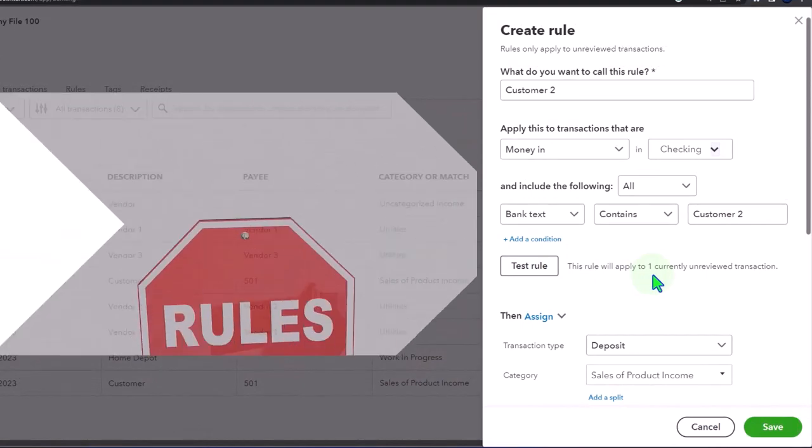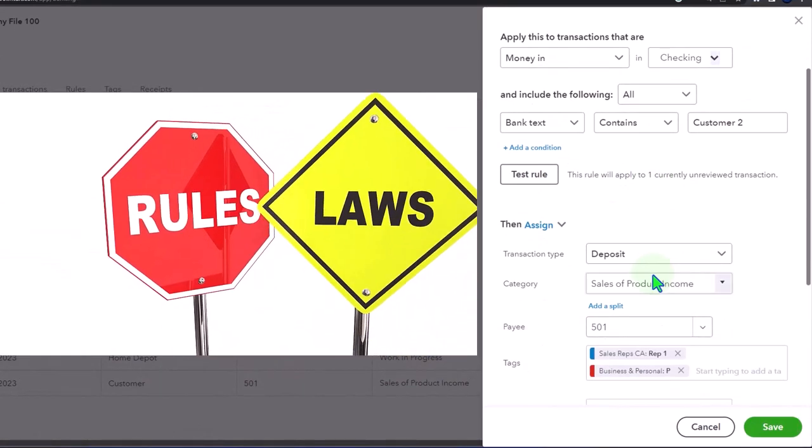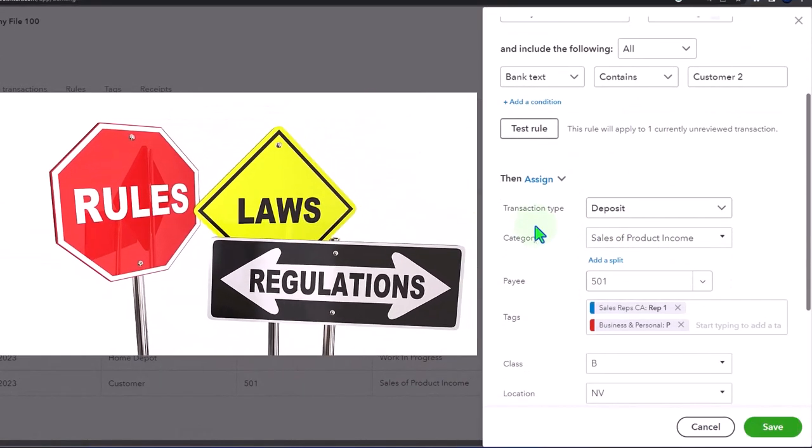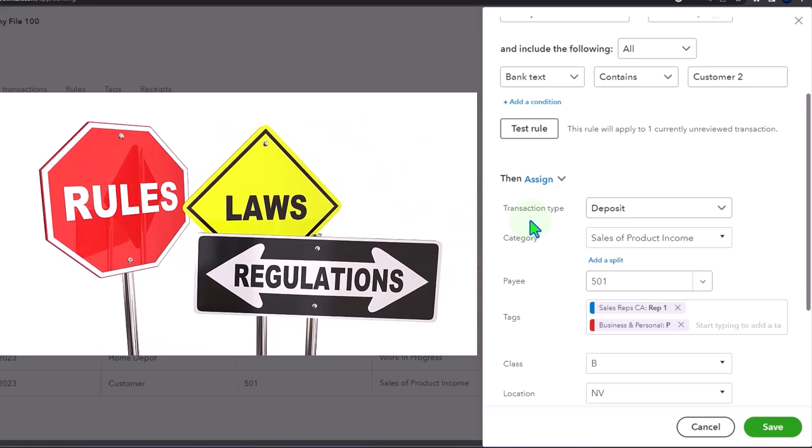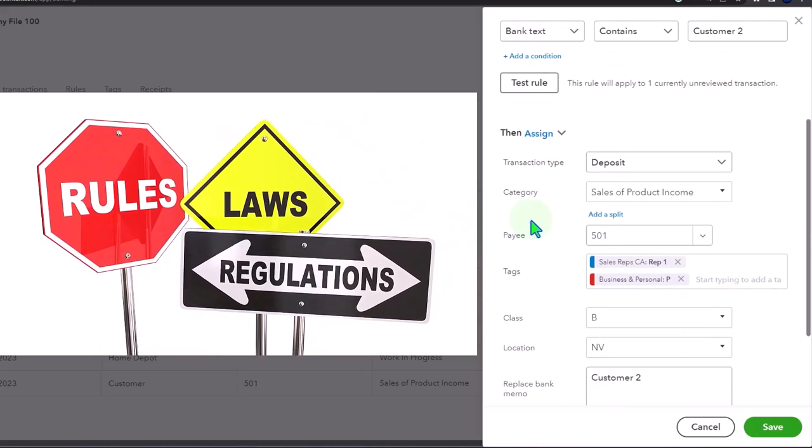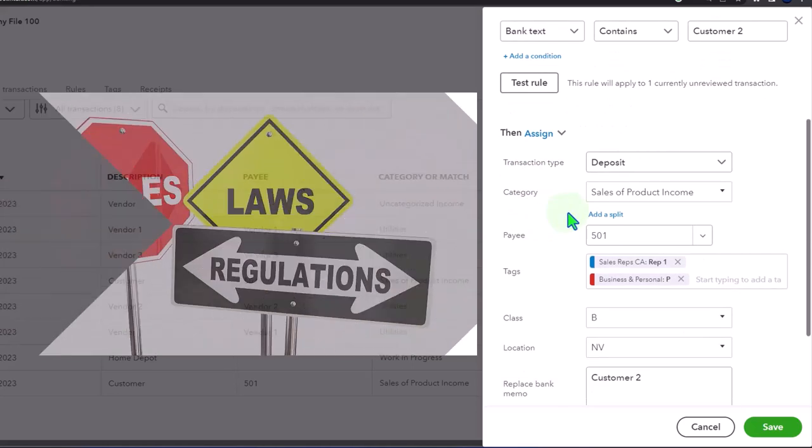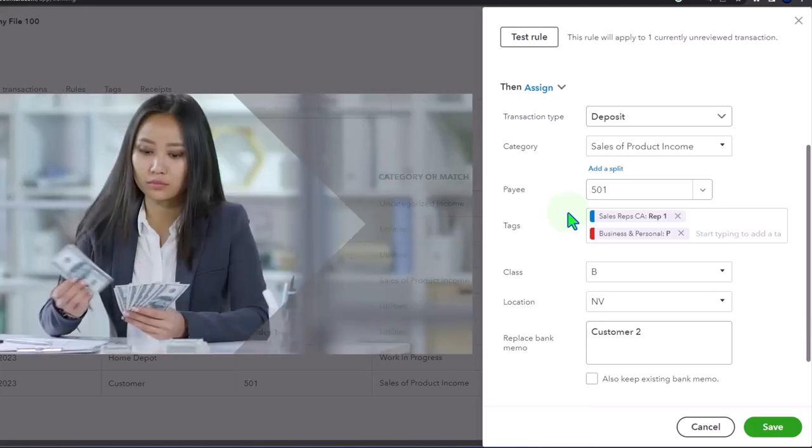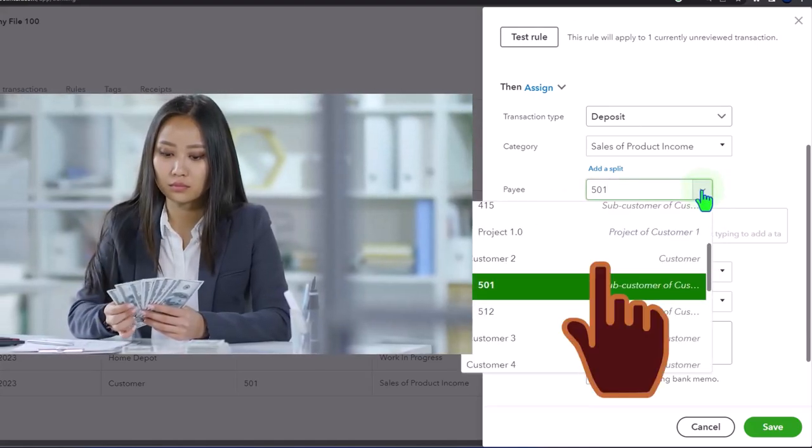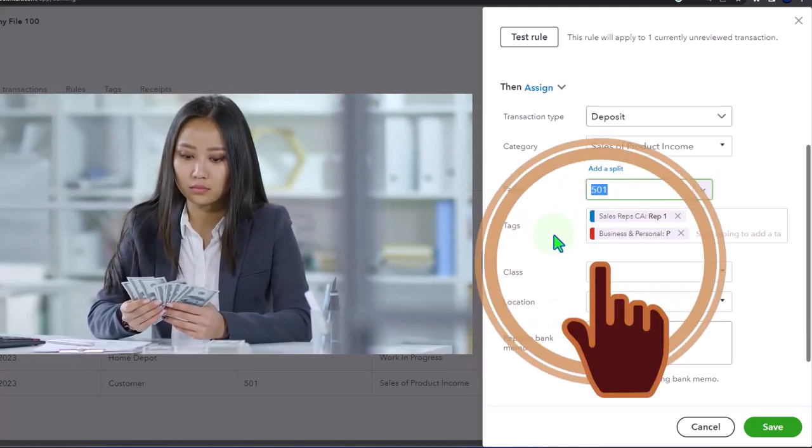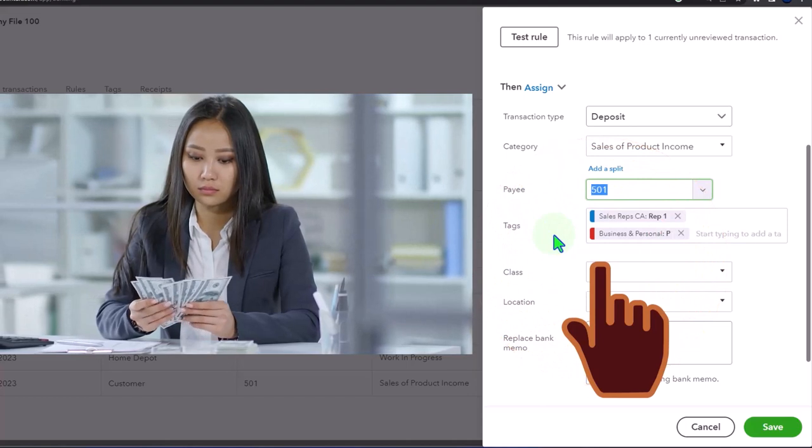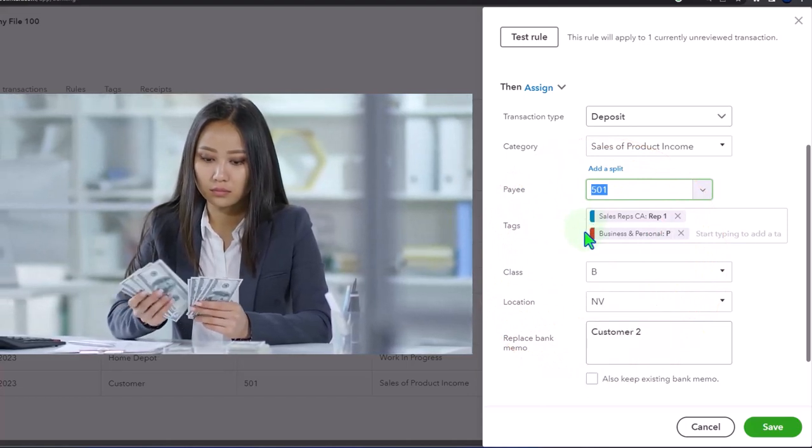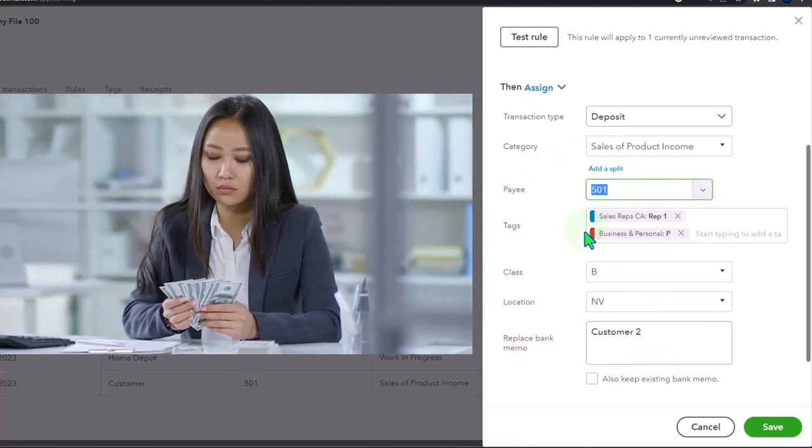If I test out the rule, there's only one item that currently meets that condition, which makes sense. We've got the transaction type as a deposit, sale of product income. That's the income account. The payee I'm putting to that sub job.